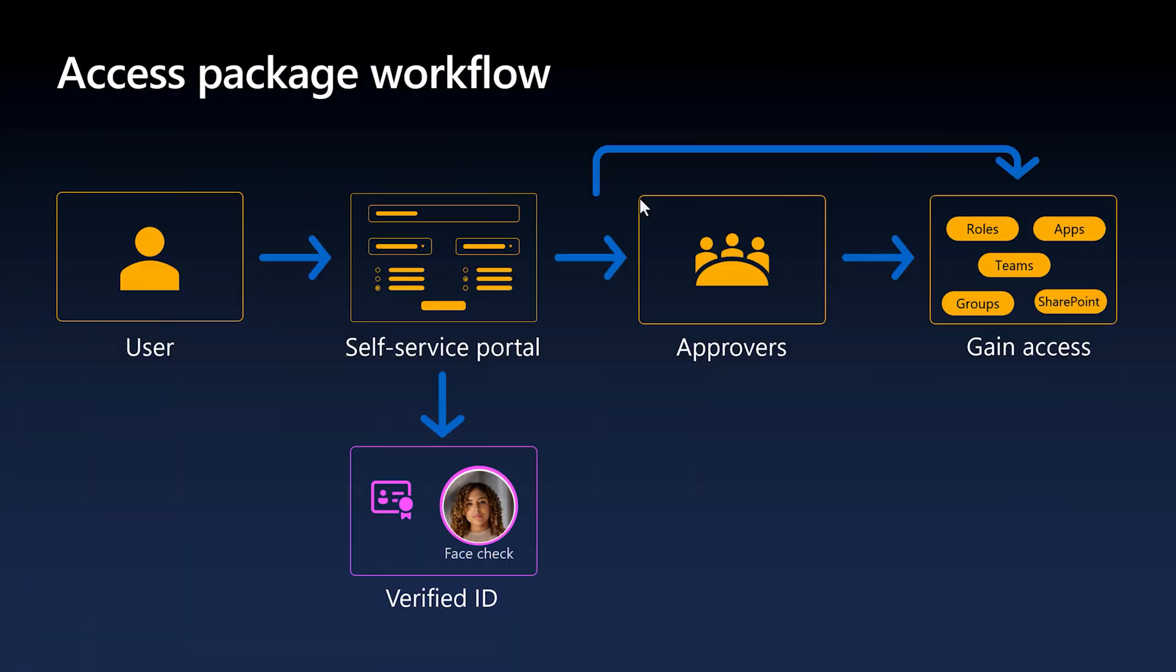As we have just demonstrated, Microsoft Entra Verified ID confirms specific identity attributes such as employment status, government issued ID or training completion by verifying that they were issued by sources like NovaLand Academy. The face check process verifies that the individual presenting the verified ID matches their claimed identity.